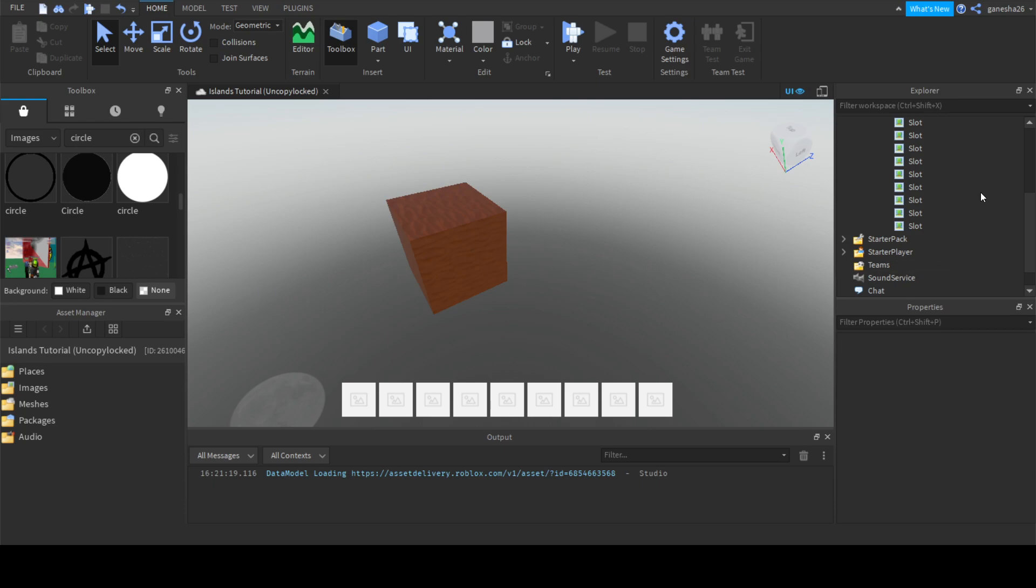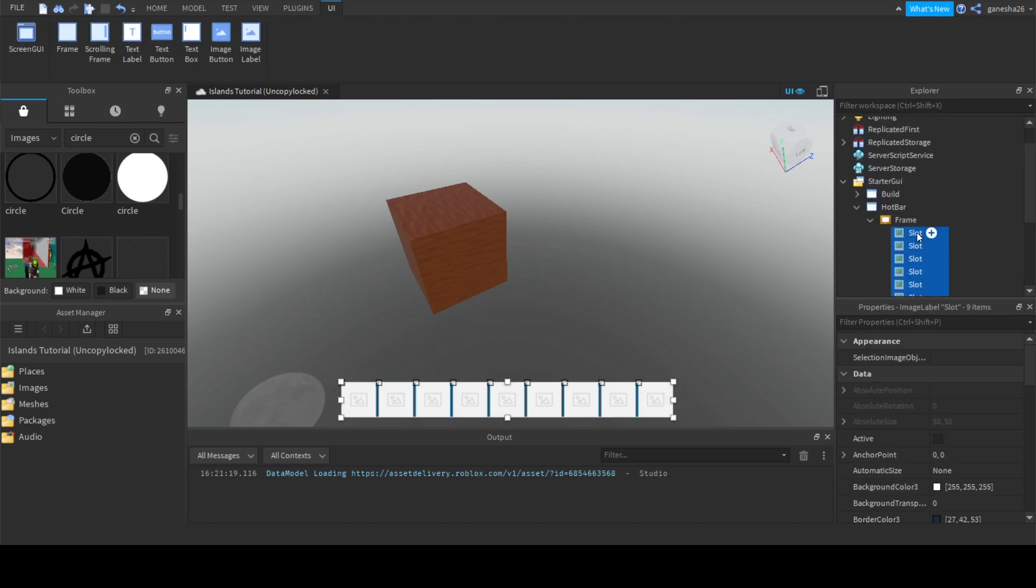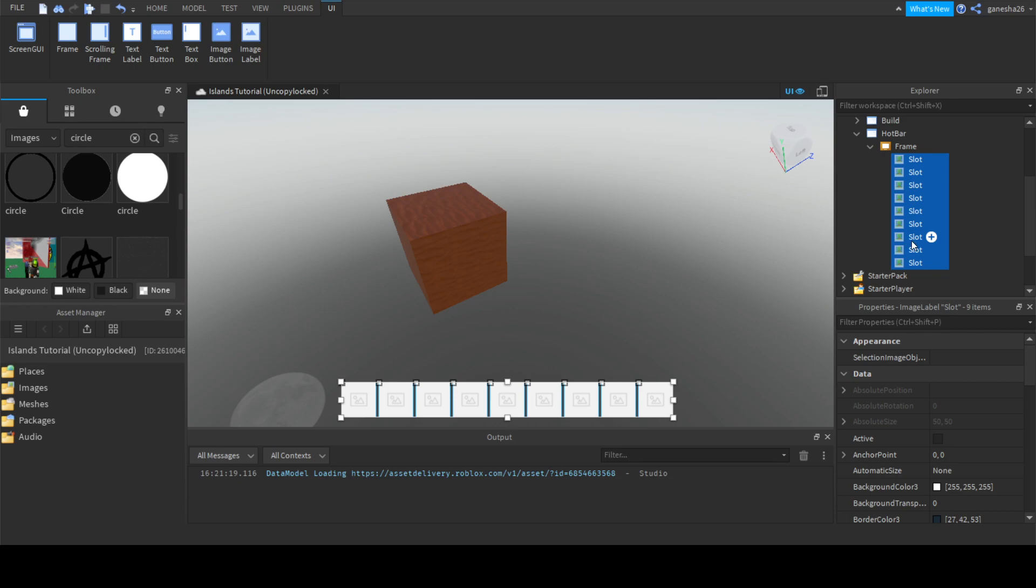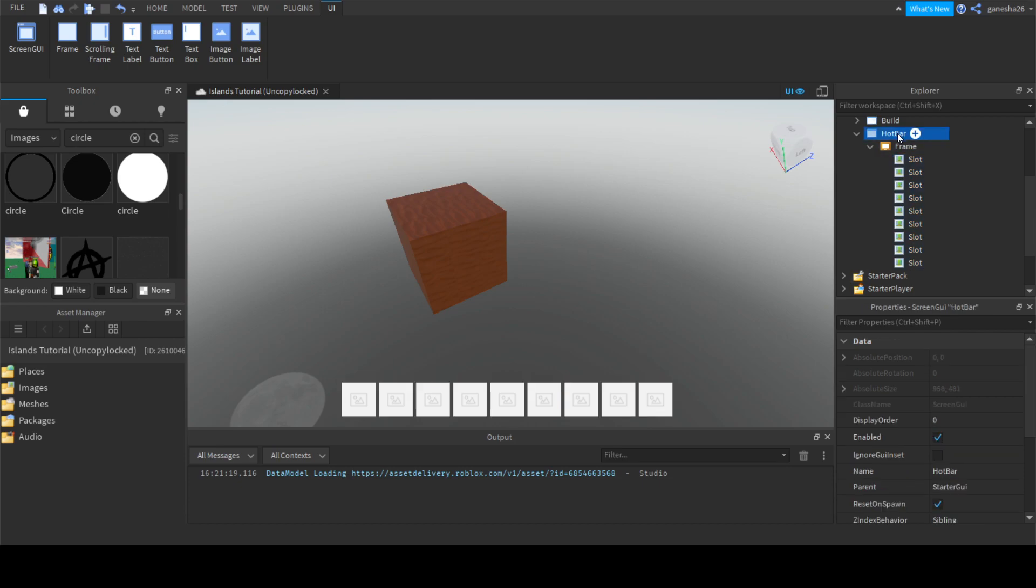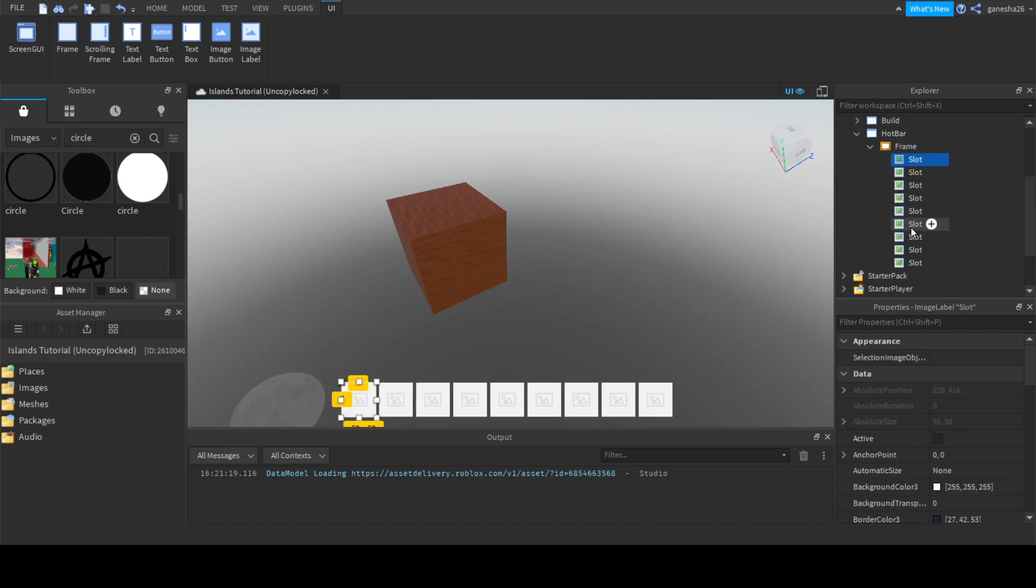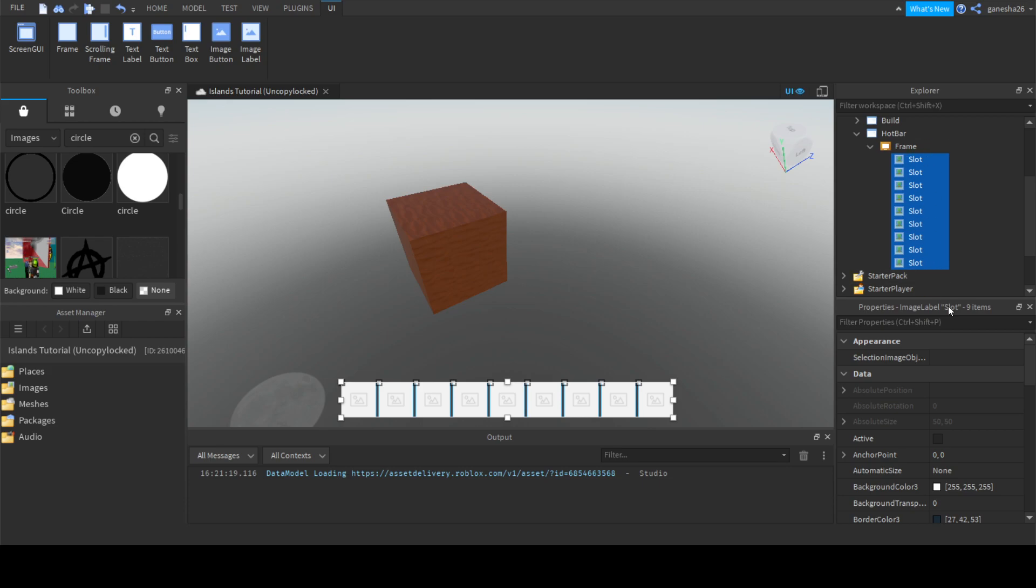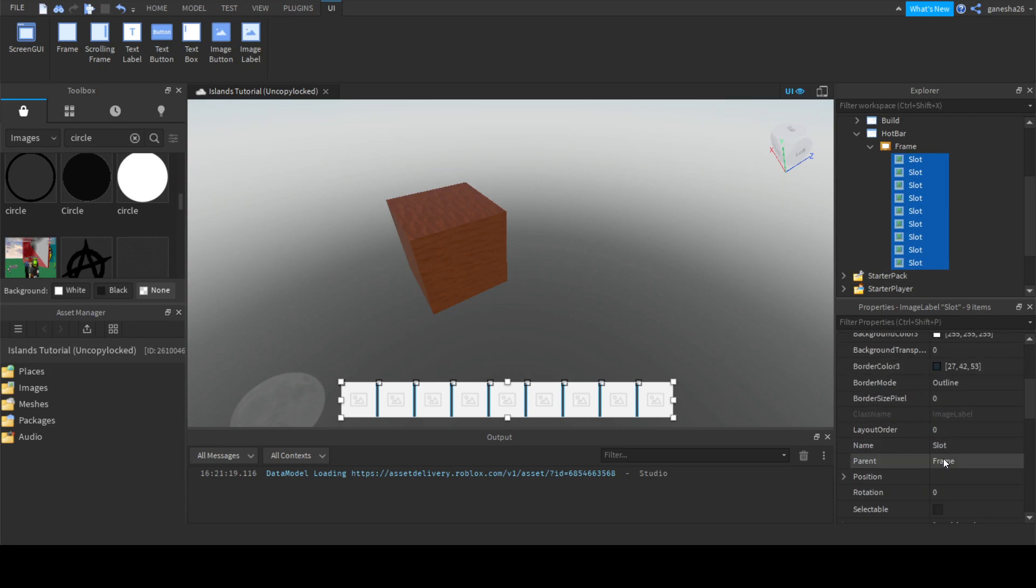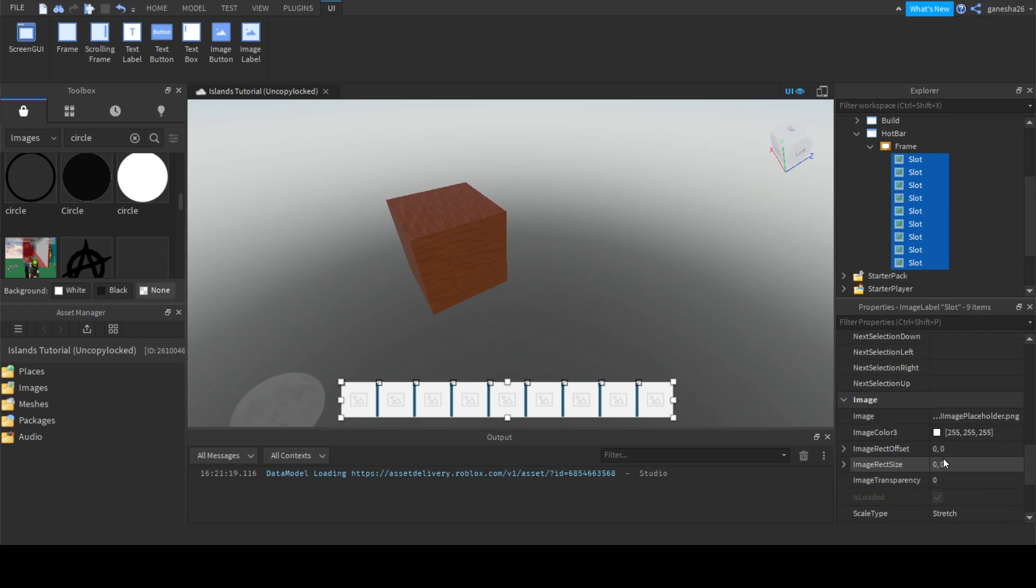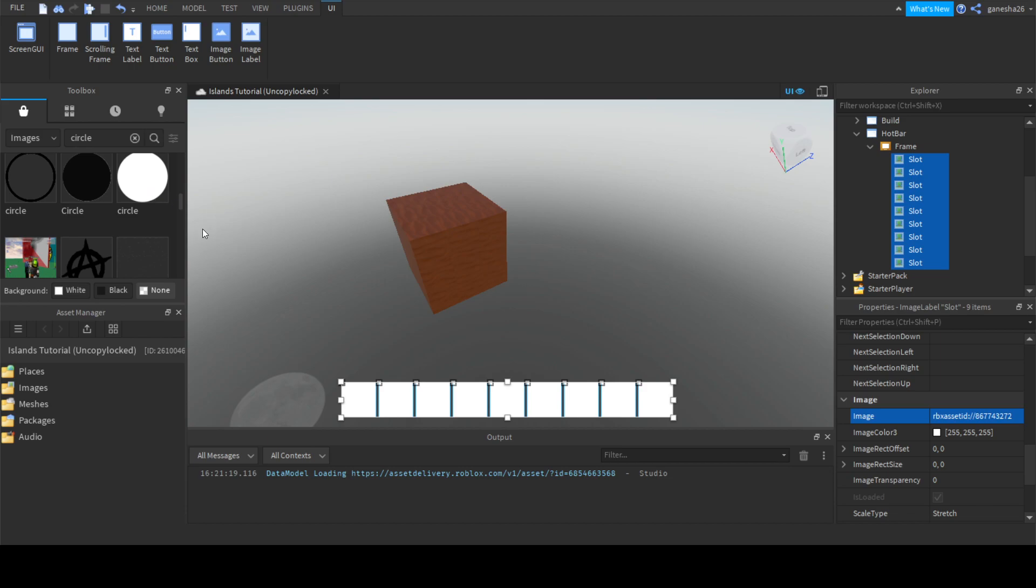Then we can just set its background transparency to zero and make all these have a certain image. Let's just type in circle, see what pops up. This looks like a pretty good circle. Copy asset ID.